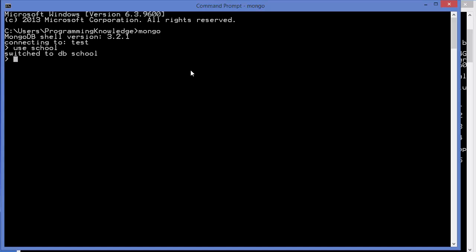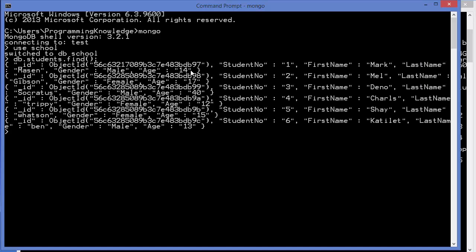First of all, let's see what data we have in the school. I'm going to write db.students.find and we have this amount of documents inside our database. If you notice, I have added this gender field also to the documents showing if the student is male or female.